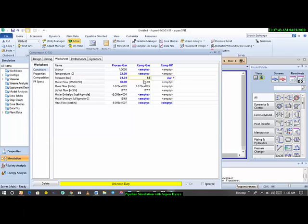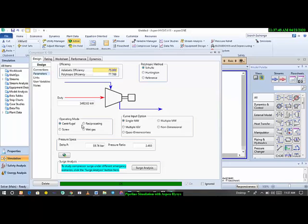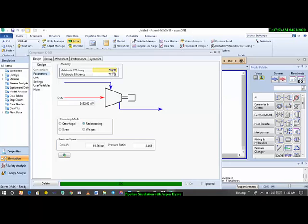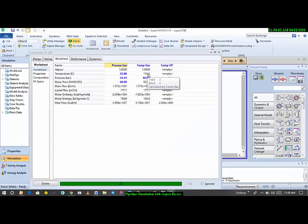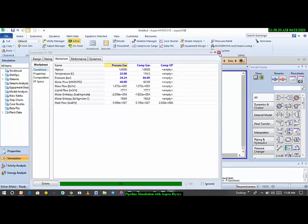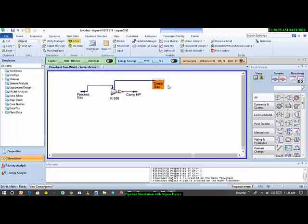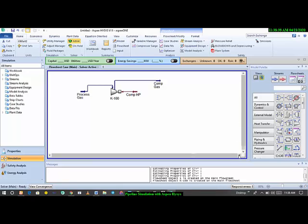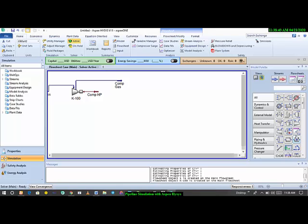We're compressing to 84 bar using a reciprocating compressor with 90% efficiency. As you can see, the temperature of the compressed gas is very high — about 241.8 degrees Celsius — which is out of the normal range. That means we'd need to bring in an air cooler to drop the temperature, whether that's a propane refrigeration loop, a regular cooler, or air cooling. For now, let's pass this gas stream through the pipeline. Now let's get our pipe segments.